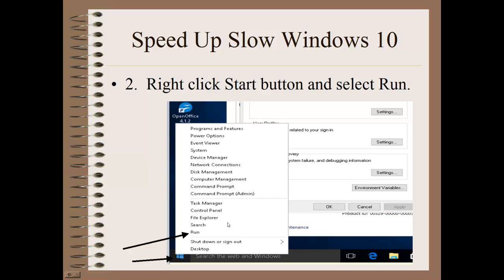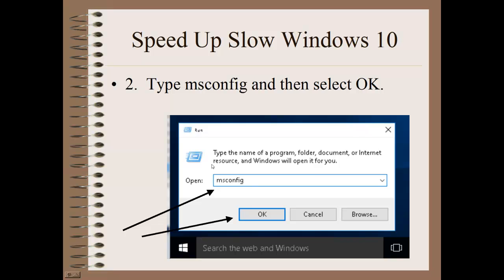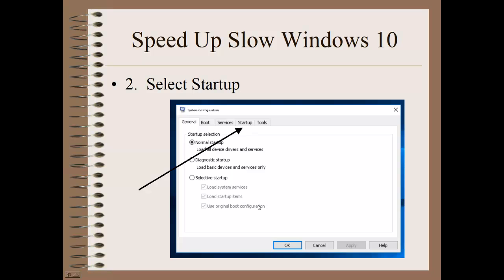Step number two. I want you to go back and right-click on your Start button and then select Run. Another window opens up here with a little box. Inside this little box, type M-S-C-O-N-F-I-G, msconfig, and then click OK. Another window opens up, and I want you to first select the Startup tab.